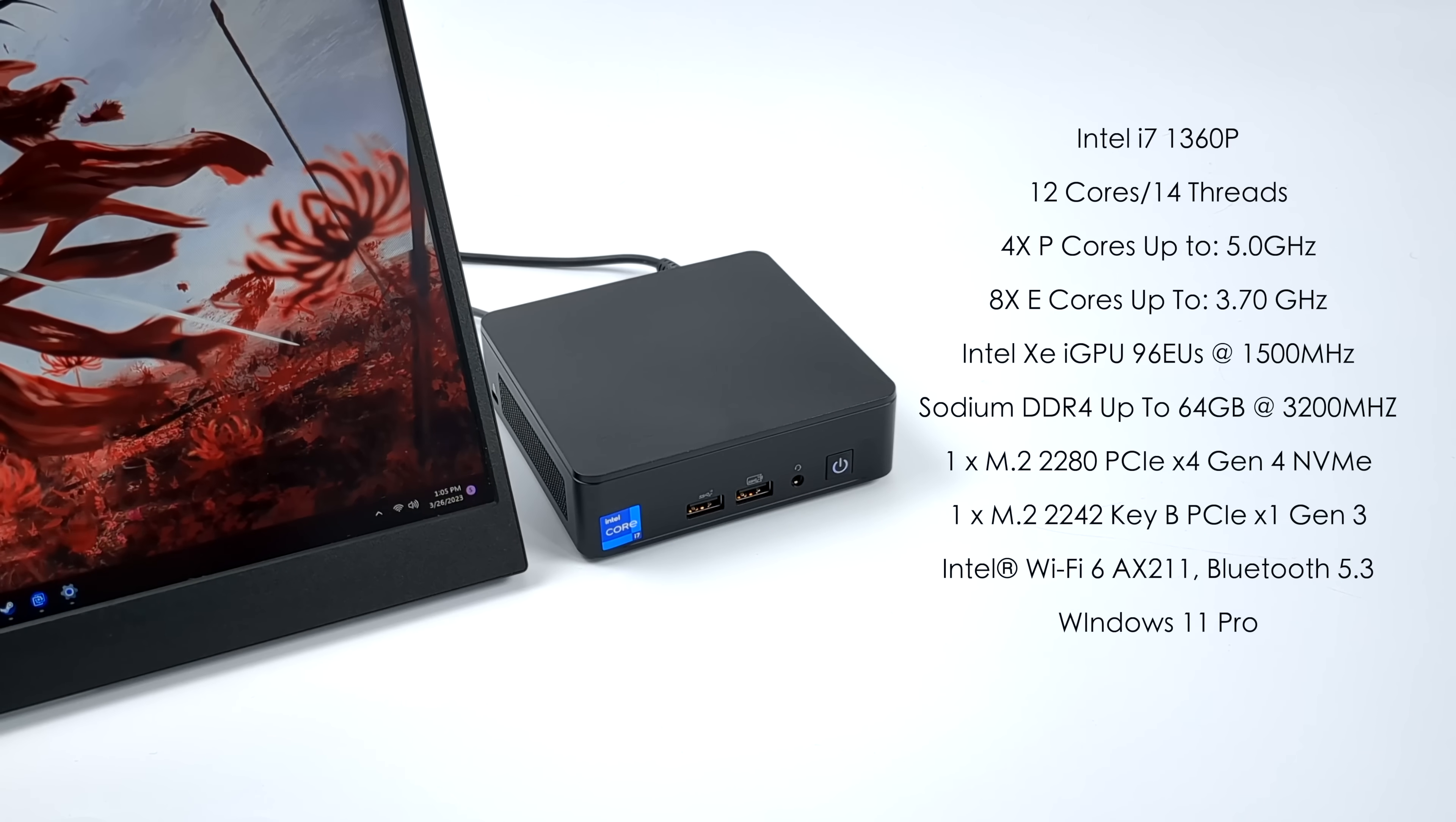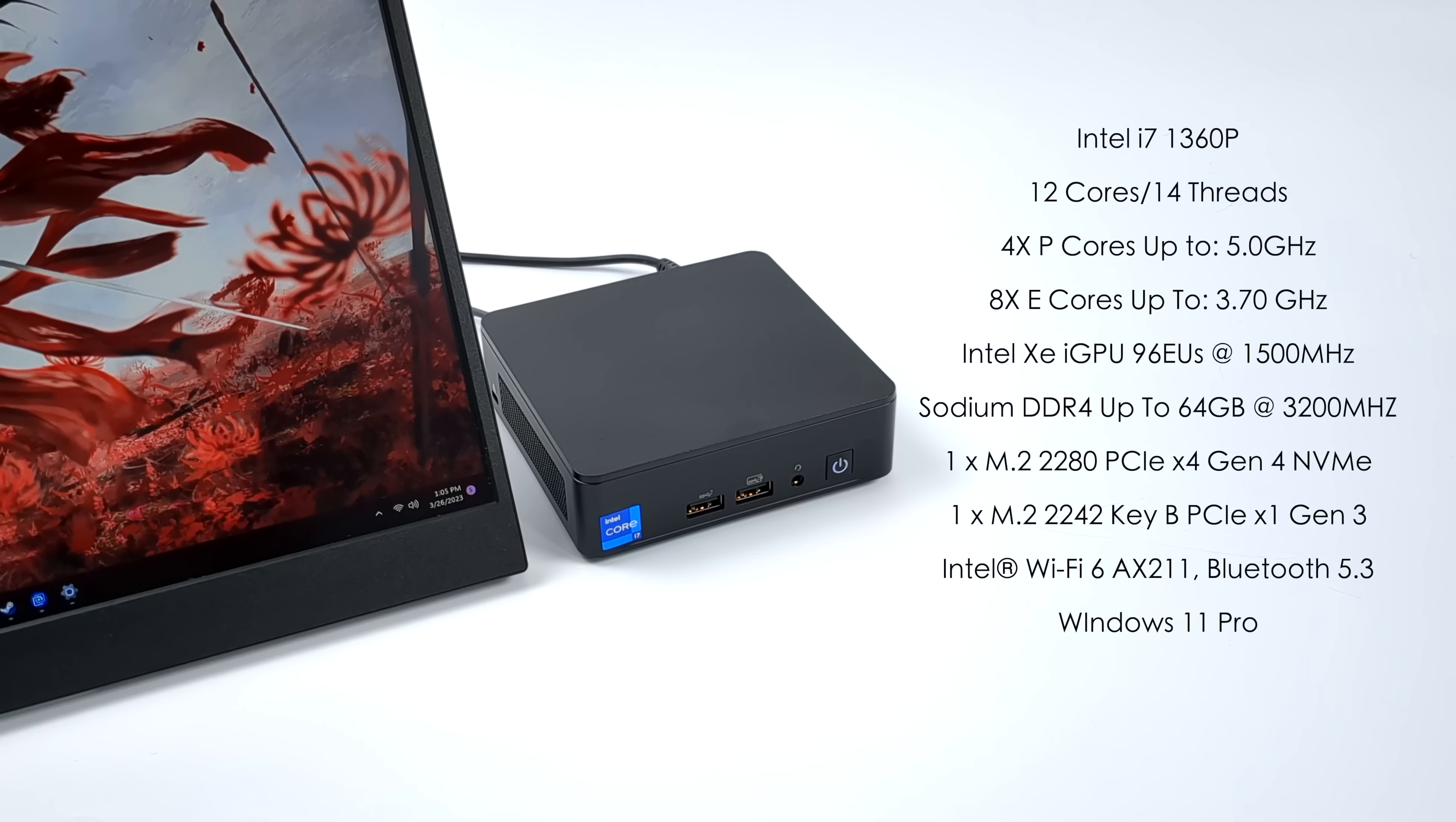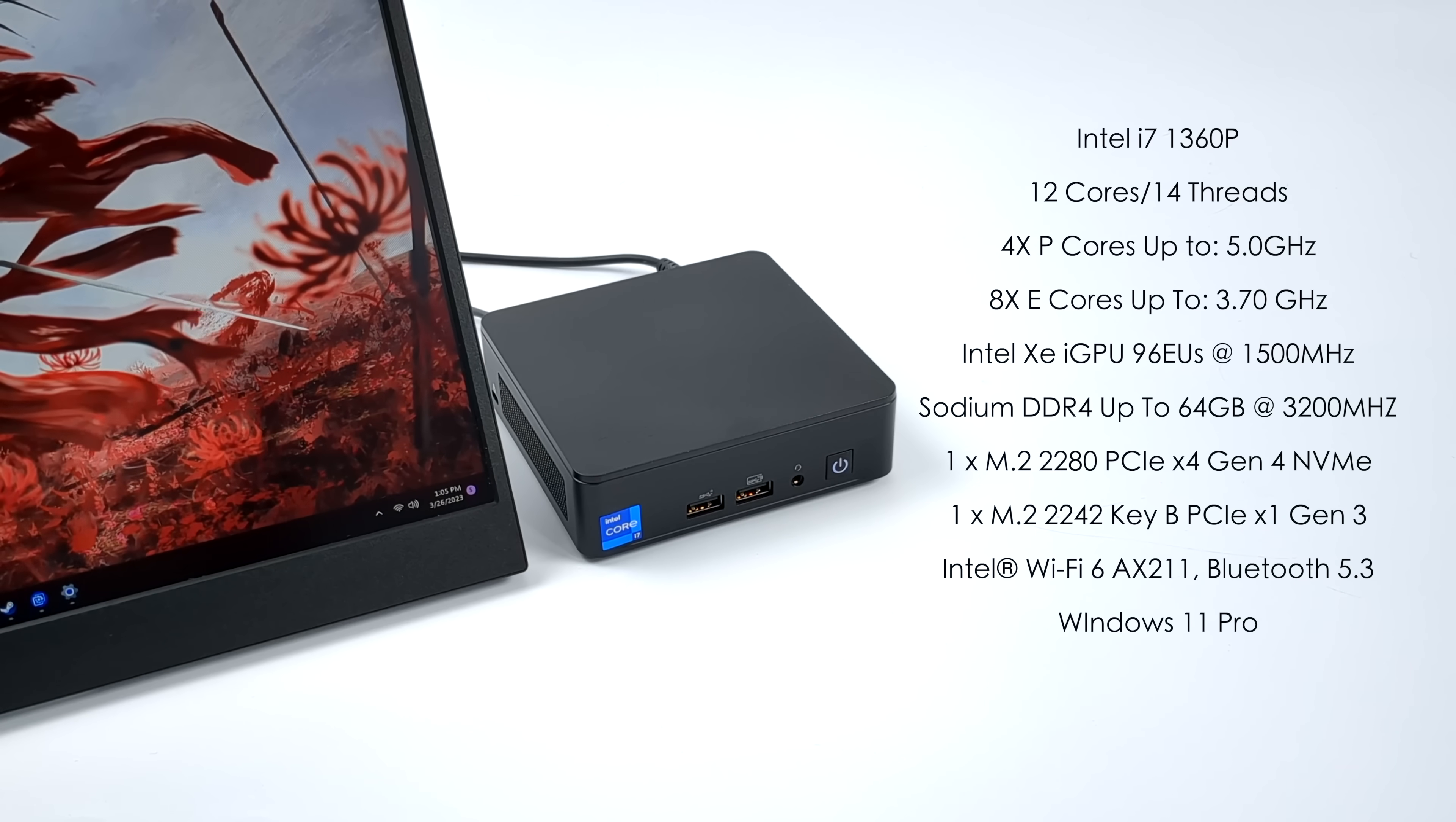Inside we've got one M.2 2280 PCIe X4 Gen 4 NVMe slot. And even with the shorter version here we can add another M.2, but it's going to be a 2240 PCIe X1 Gen 3. It'll be a bit slower but luckily we do have extra storage with the smaller unit.